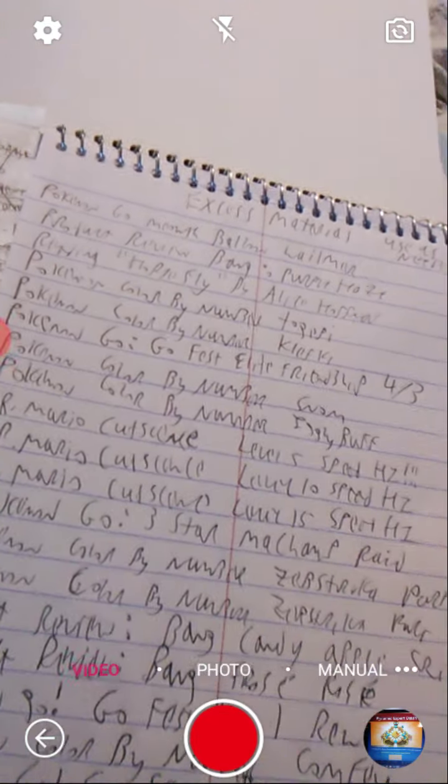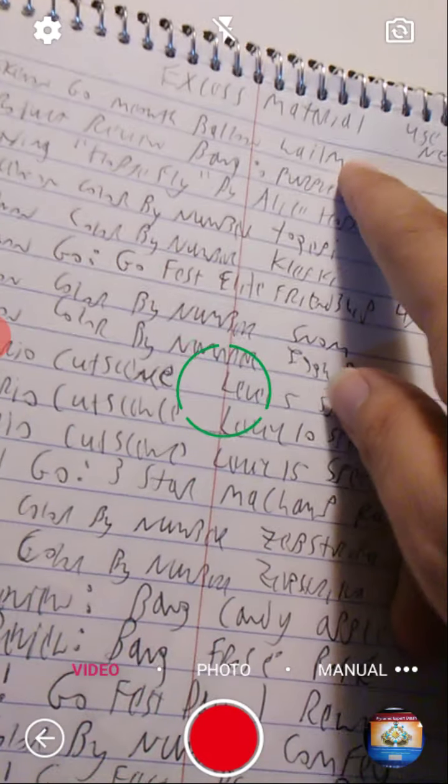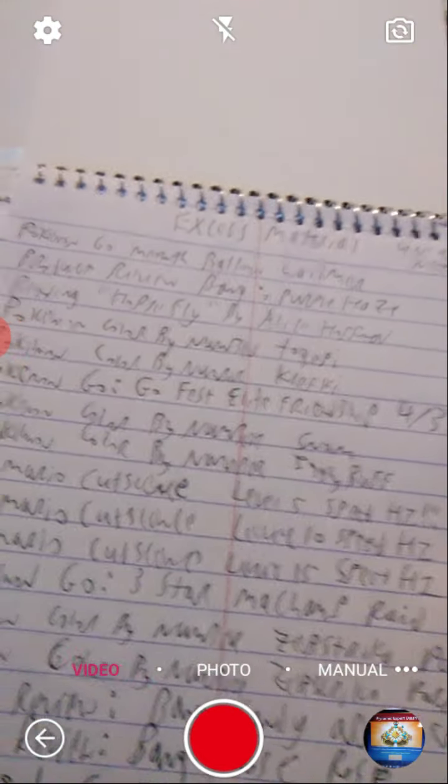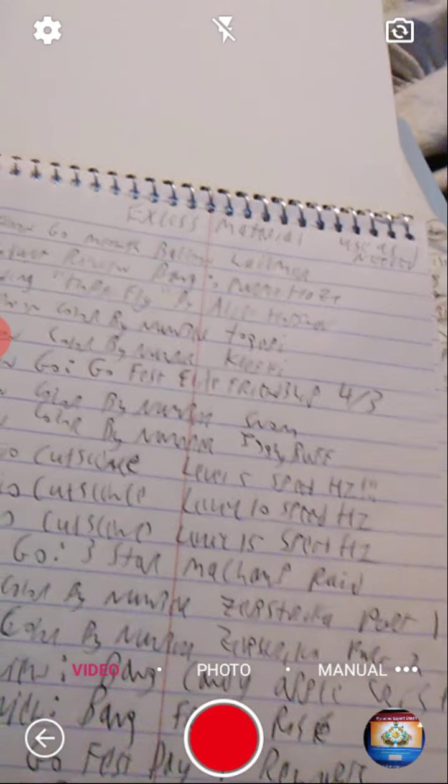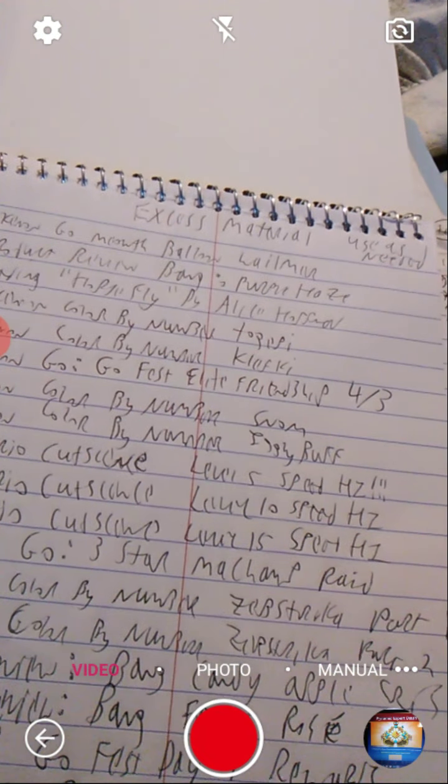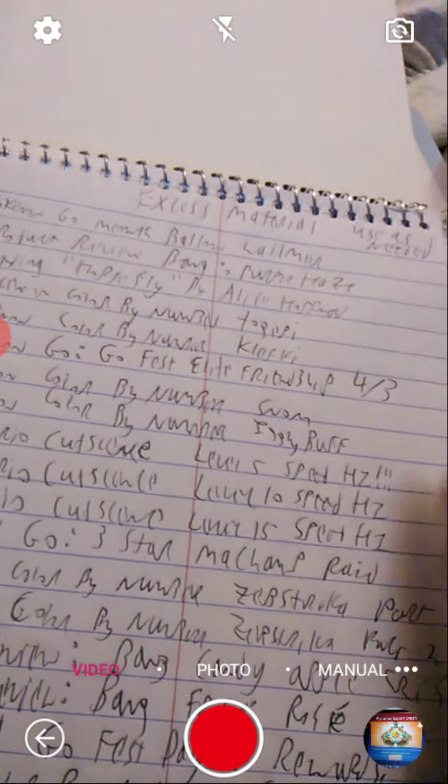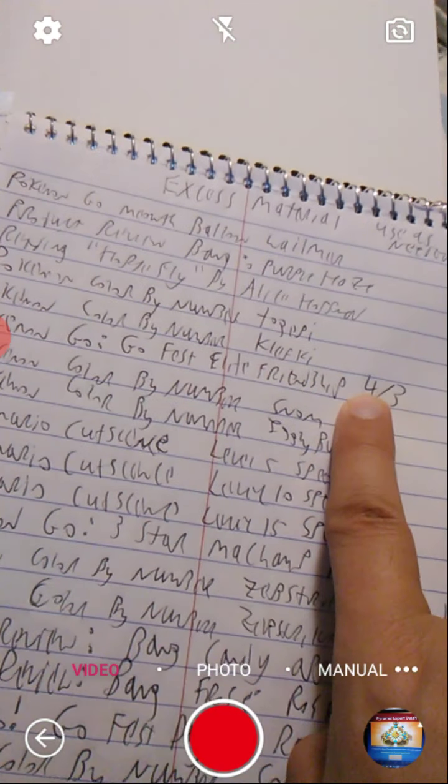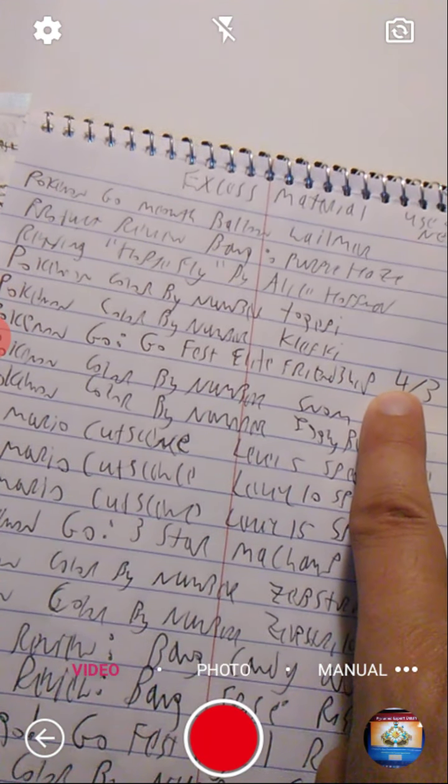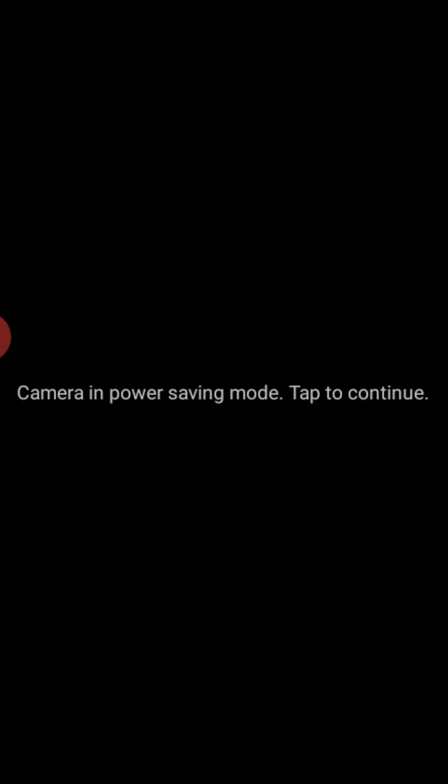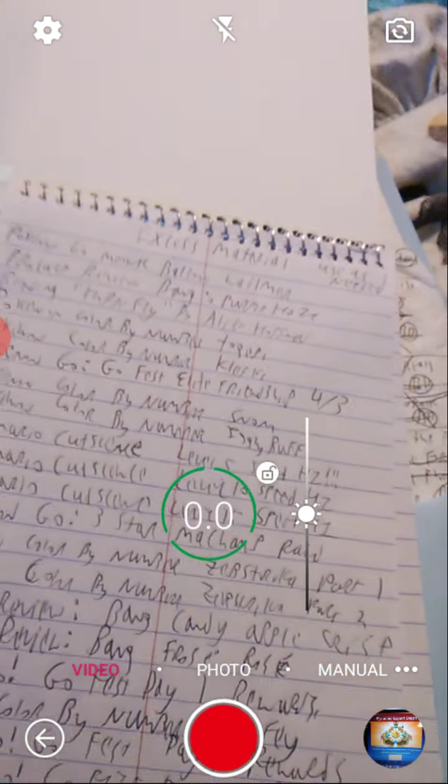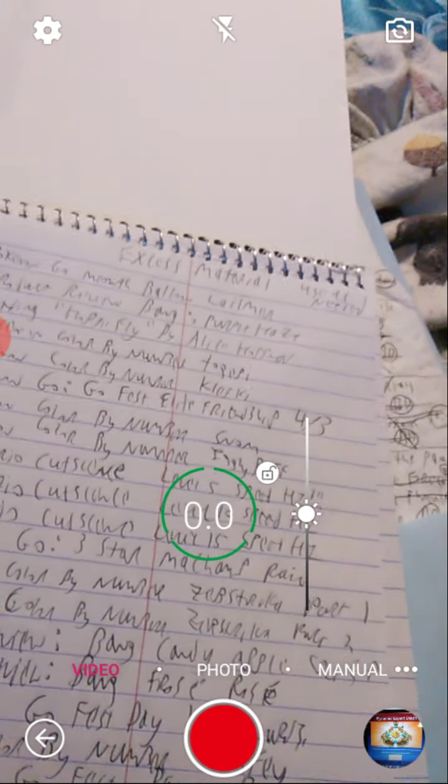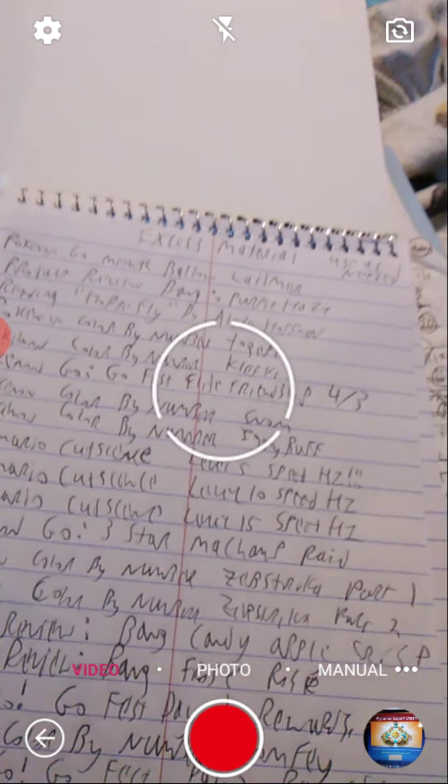As for Pokemon Go content, which I know is really popular, we have a Meowth Balloon. Or I think I evolve a Wailord in that video. Or I talk about Wailord and research that I've done. Another one is the Pokemon Go Fest Elite Friendship 4 of 3 step. Like I say, I'm using an outside app to access the camera, so it's going to sleep a lot.